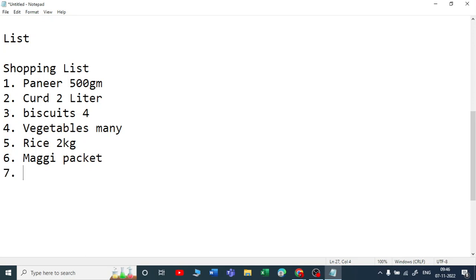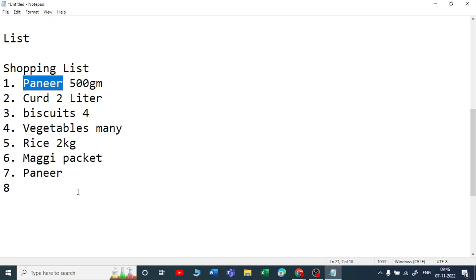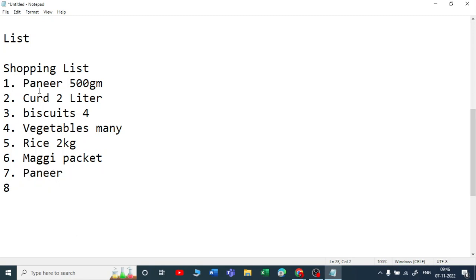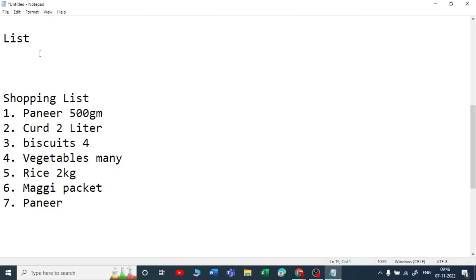If I go again with paneer — can I write it again? If you feel like hey, I have already written paneer, can I write it again? Obviously, I can write it in a duplicate way, and that is okay, no worries. So I have written all these items and now I will relate this exactly to our list in Python.